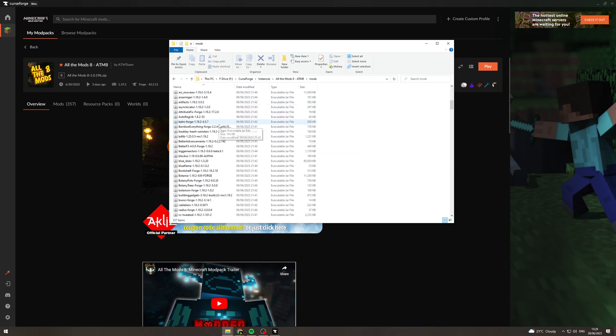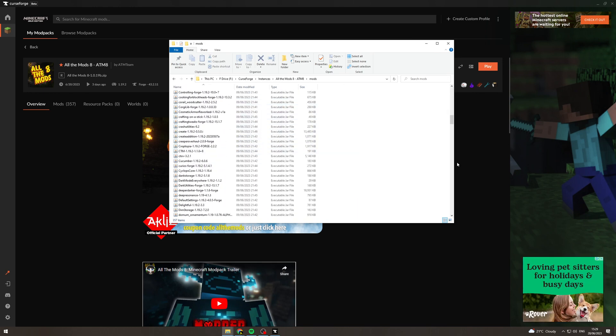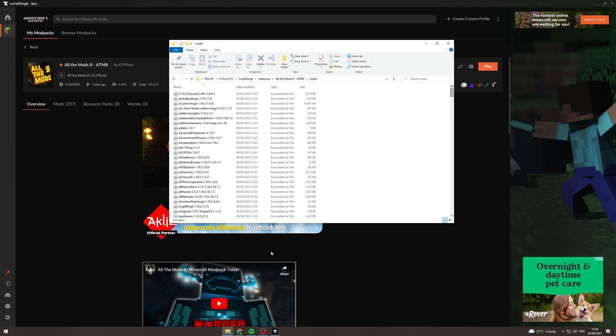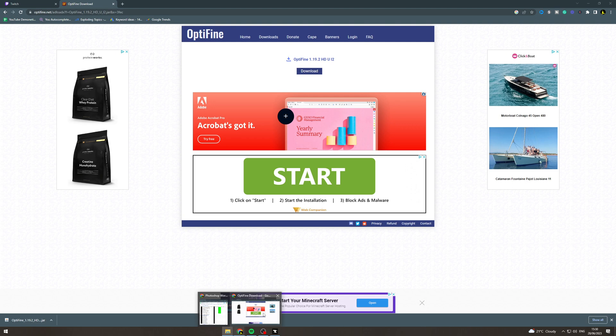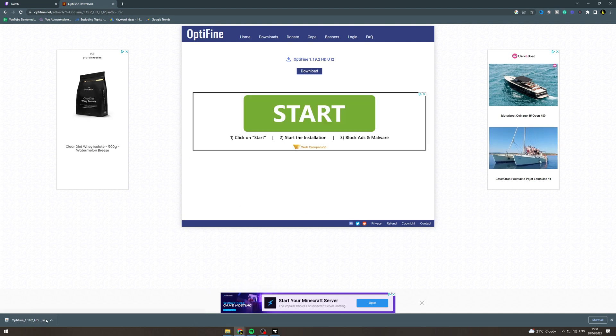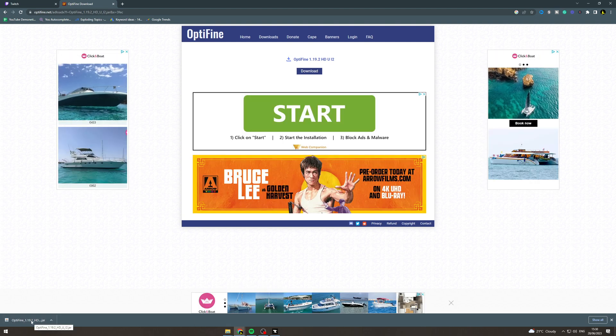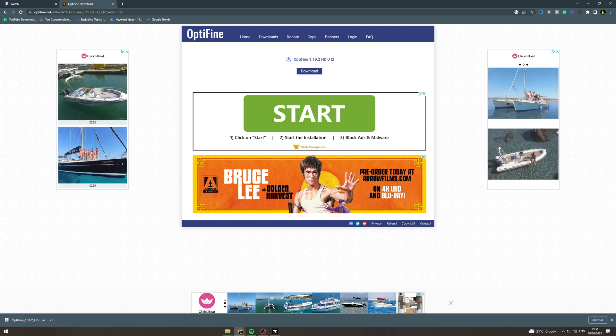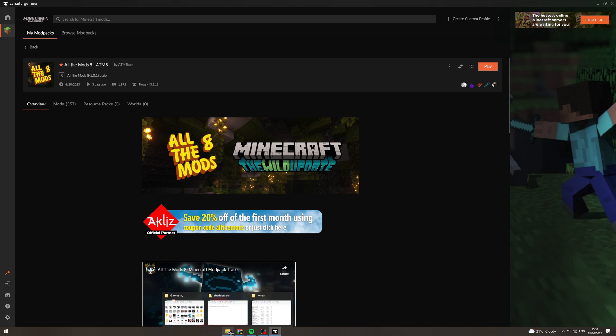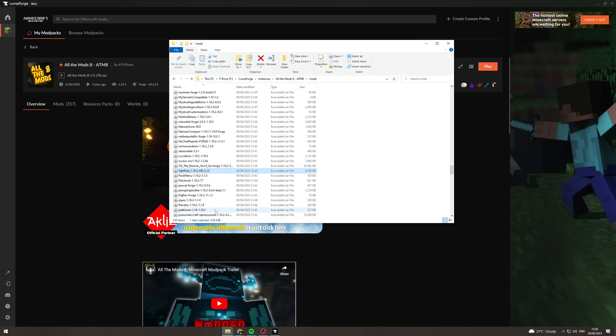In here you can see all of the mods that are part of this modpack. For us to install Optifine onto it, what we need to do is find this file we've just downloaded. You can save it to your desktop or you can just have it open in Chrome. I'm going to click it, I'm going to drag it into here, into the mods folder.